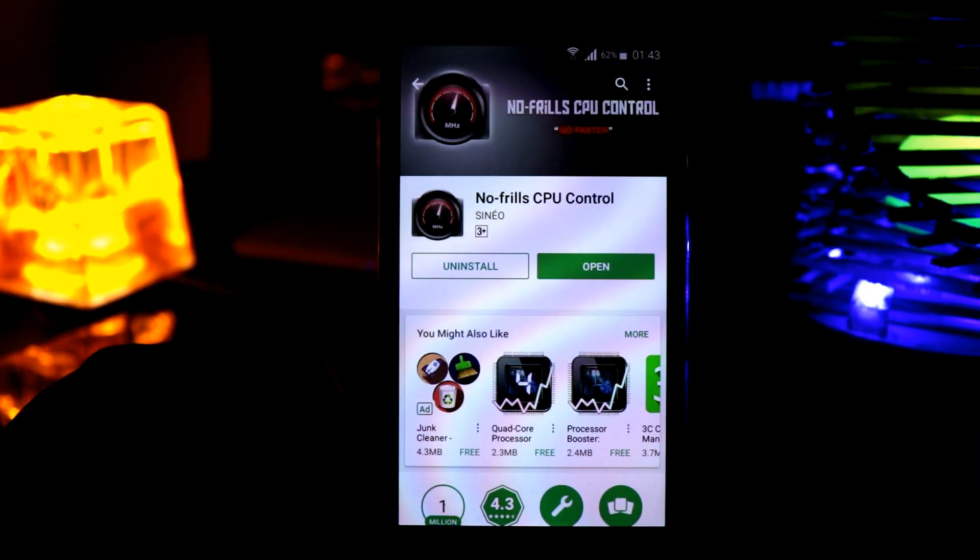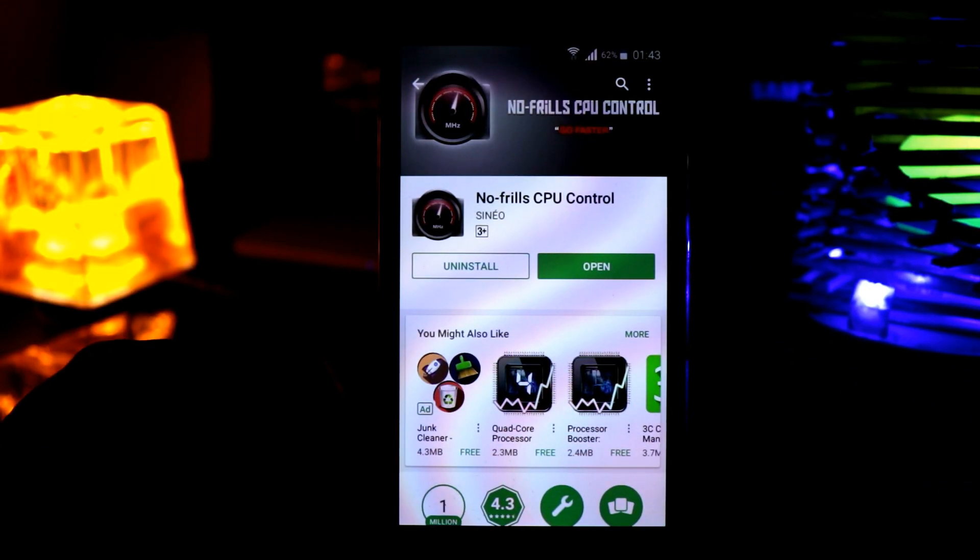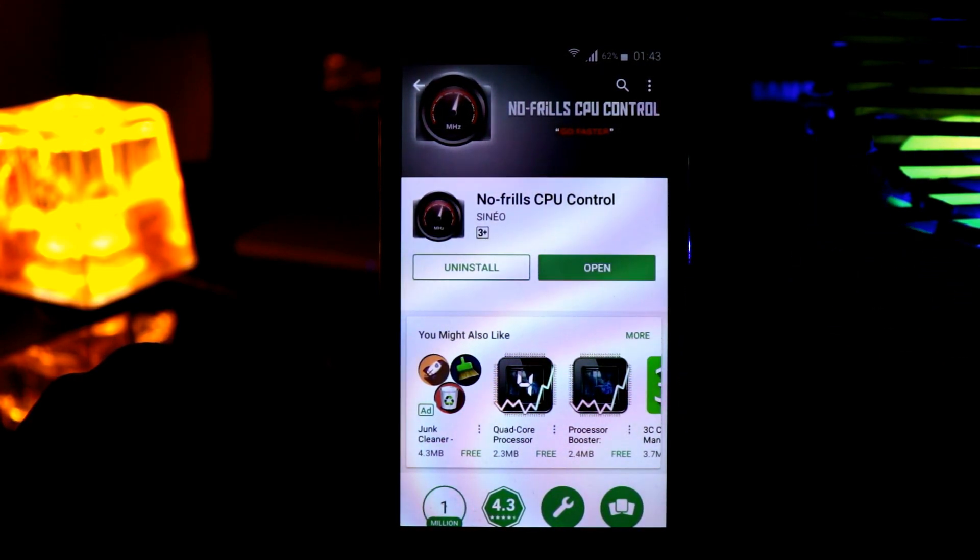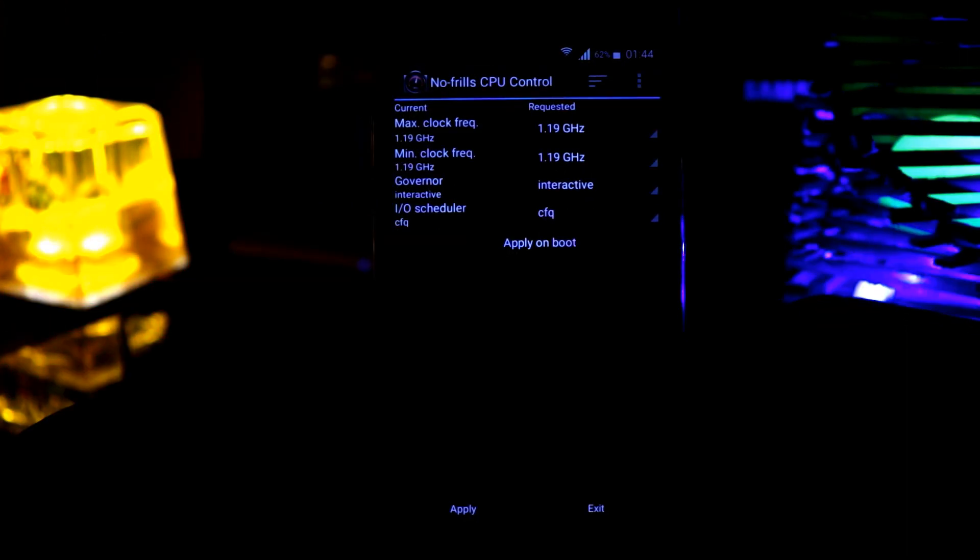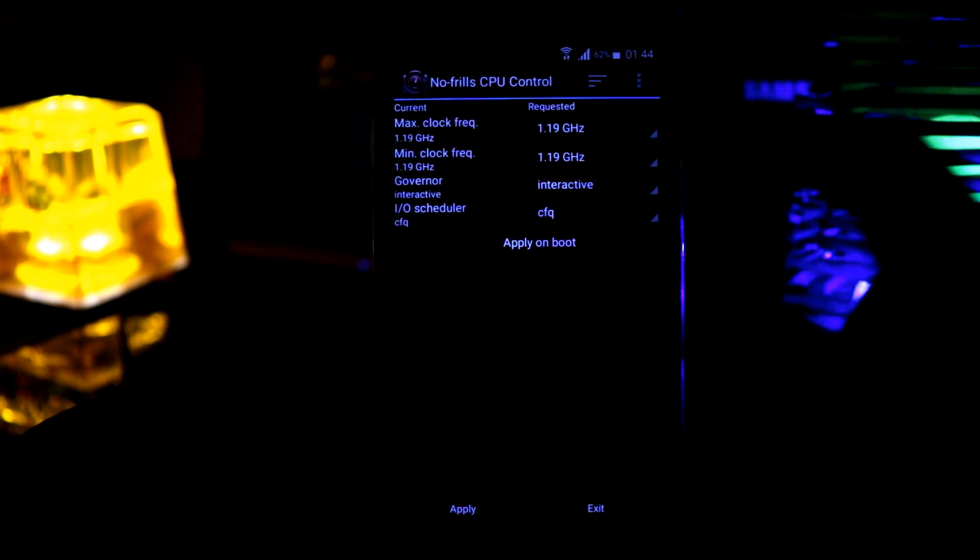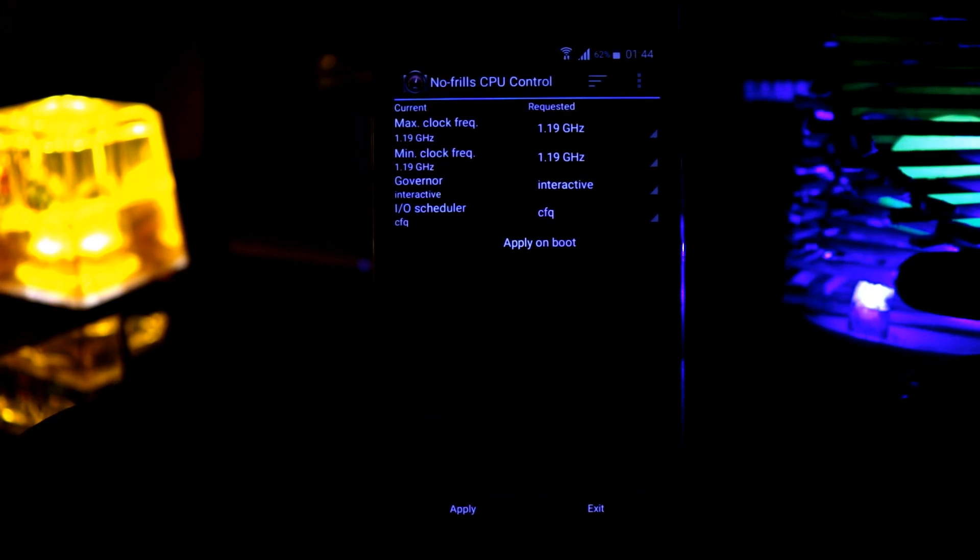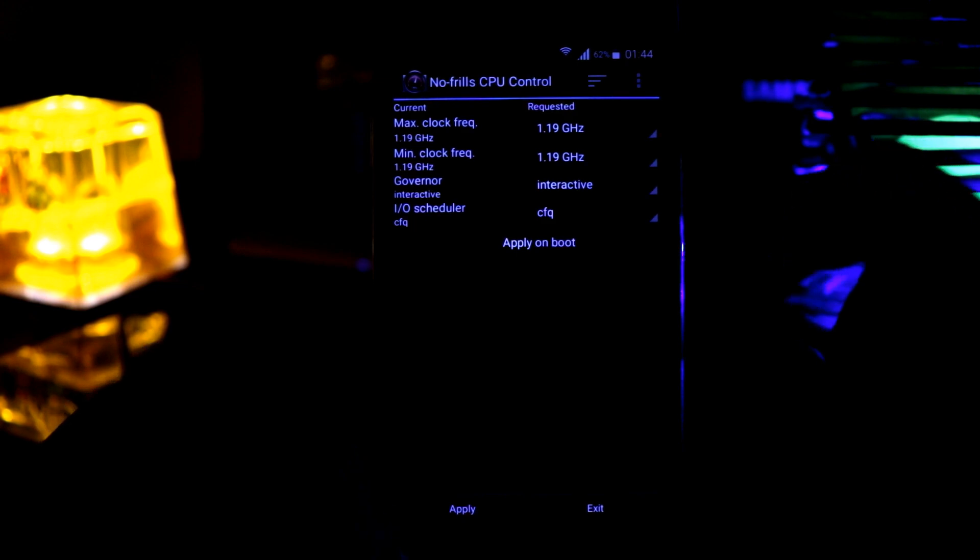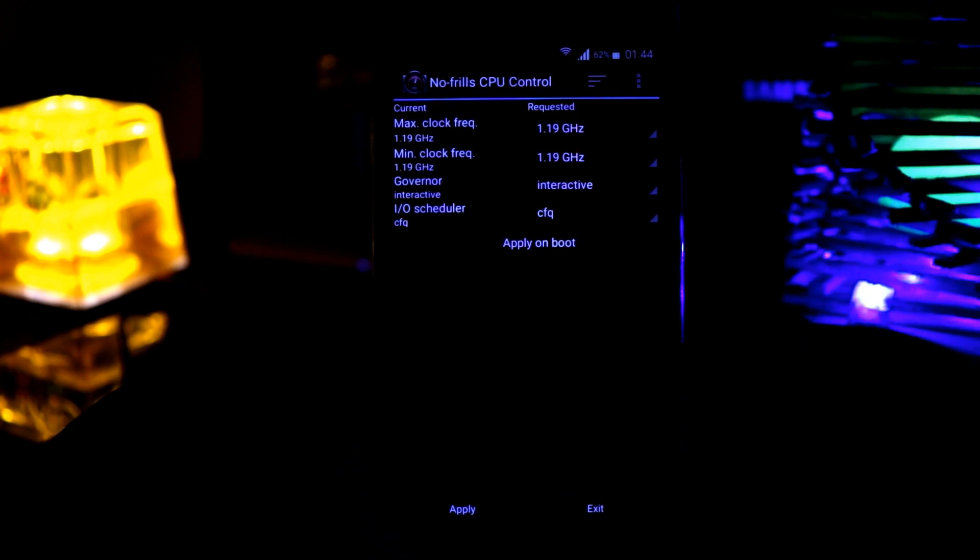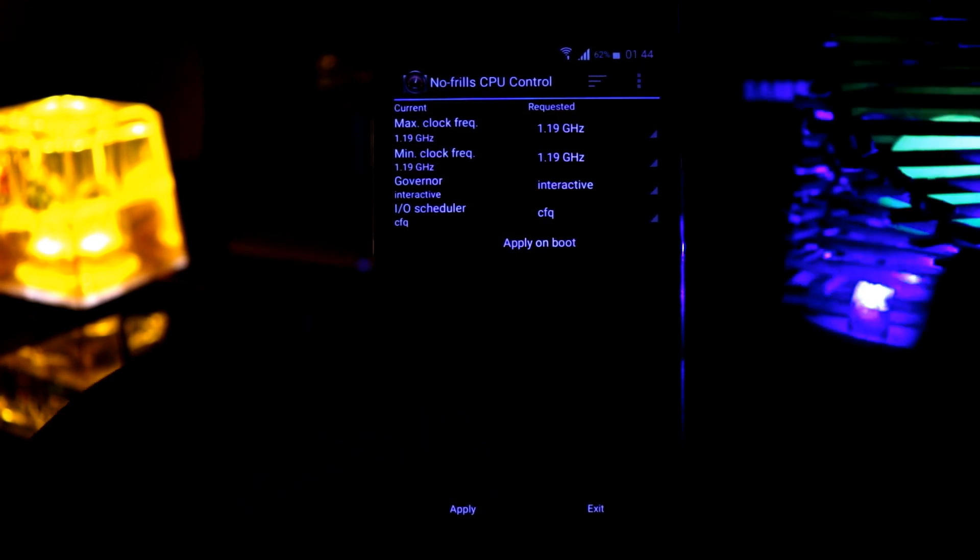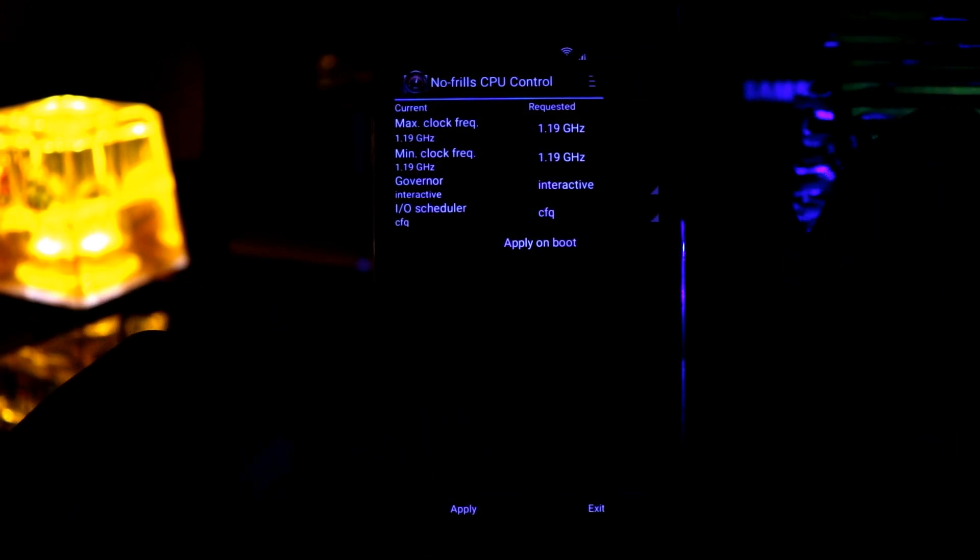And the next one is No Frills CPU Controller. So open this app. And from here, you can just select the max clock frequency, minimum clock frequency and the scheduler. And then you have to apply on boot and then apply. And you are ready to go.